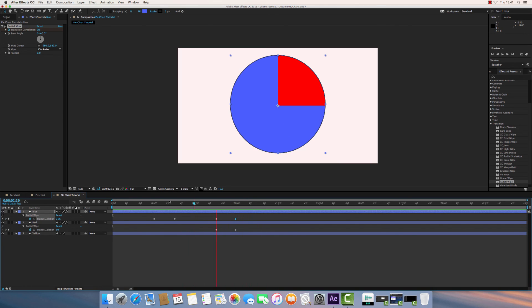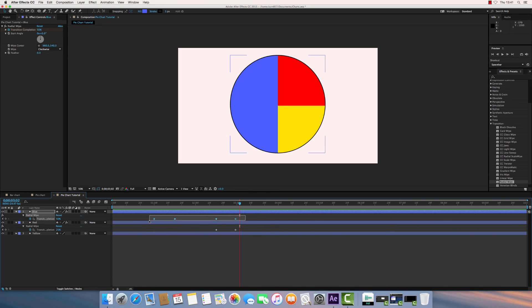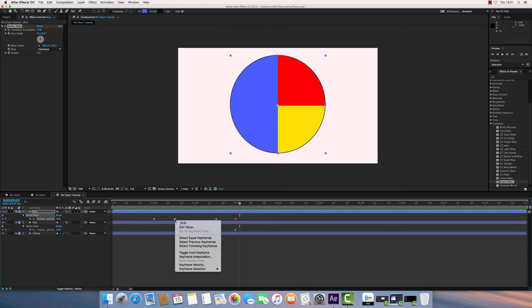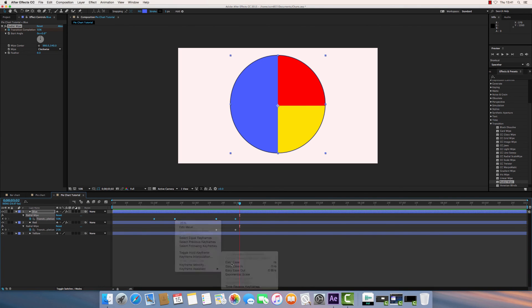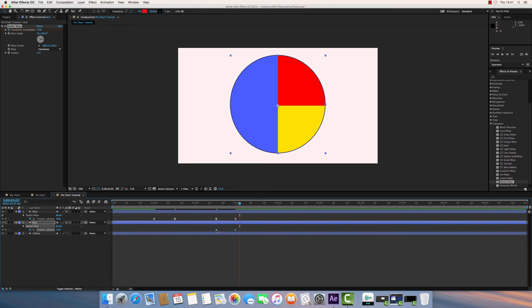Now if you want that to look a little bit smoother, because at the moment it looks quite mechanical as those numbers change. You can change the velocity of each of those. If I just select all of those keyframes, and then right click, go to Keyframe Assistant, go to Easy Ease. What that'll do, it'll just make the transition slightly smoother.